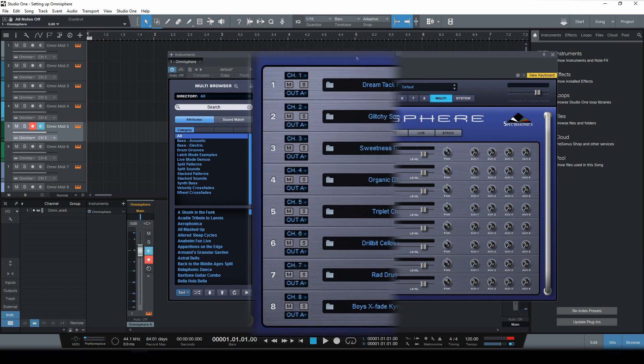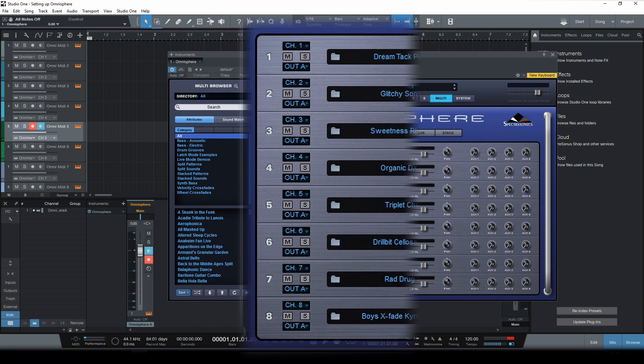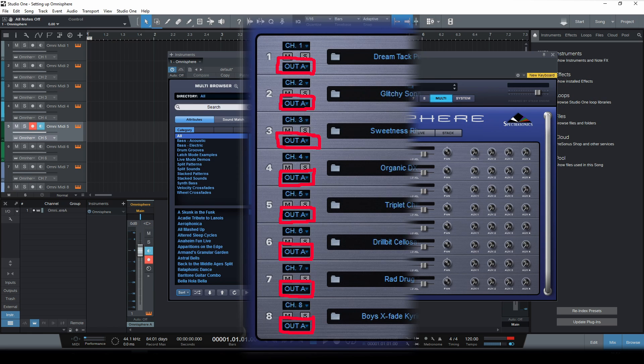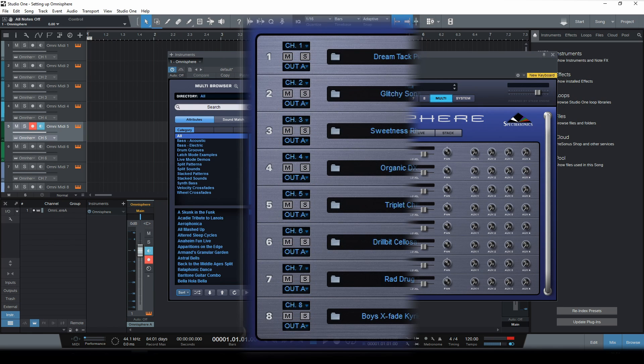So first let's go back to the multi-tab in Omnisphere. And here you can see that the outputs of all parts in Omnisphere are being sent to the same output channel, channel A. So obviously we need to change that.